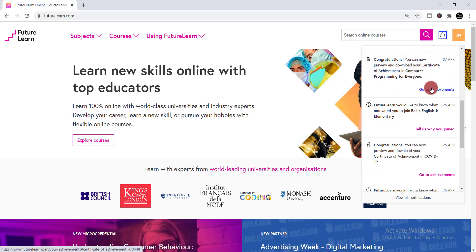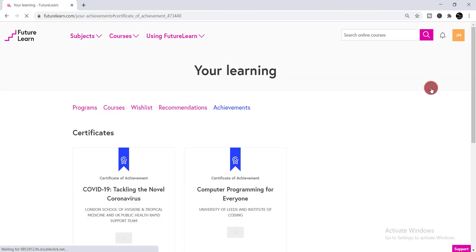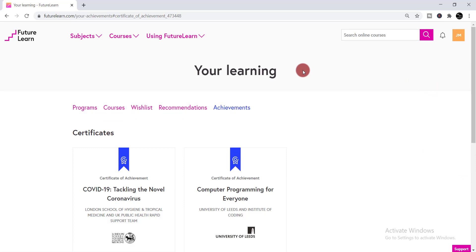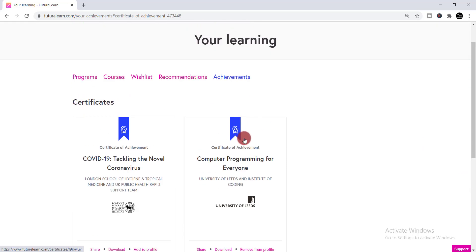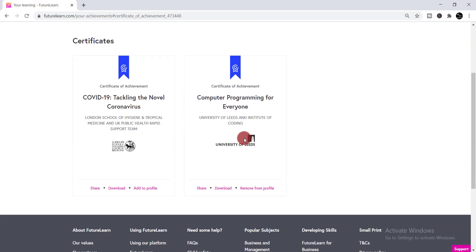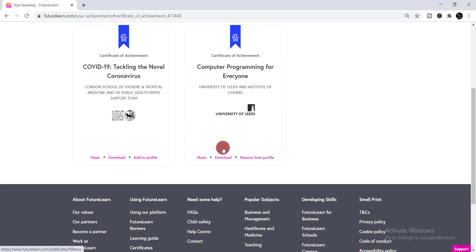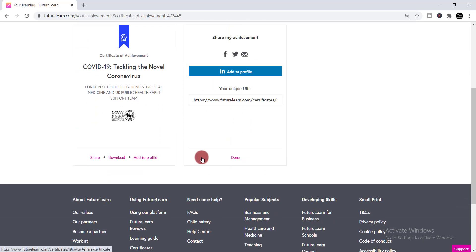Go to Achievements and simply click on it. When you click there, you'll find all of the courses that you completed successfully.